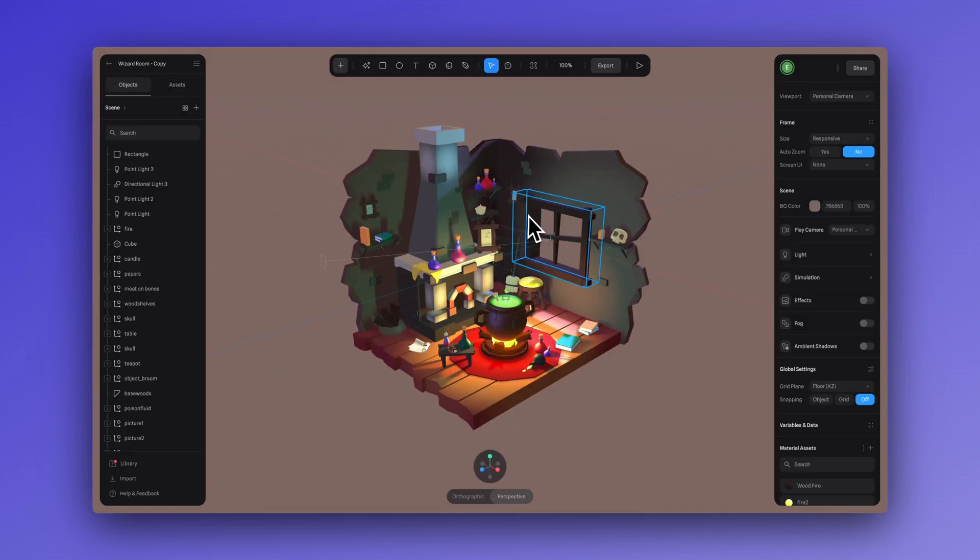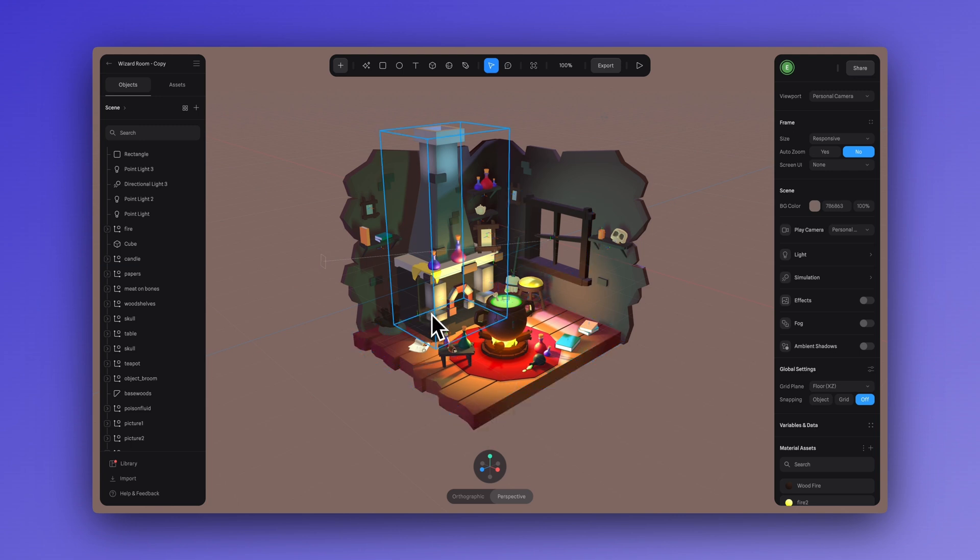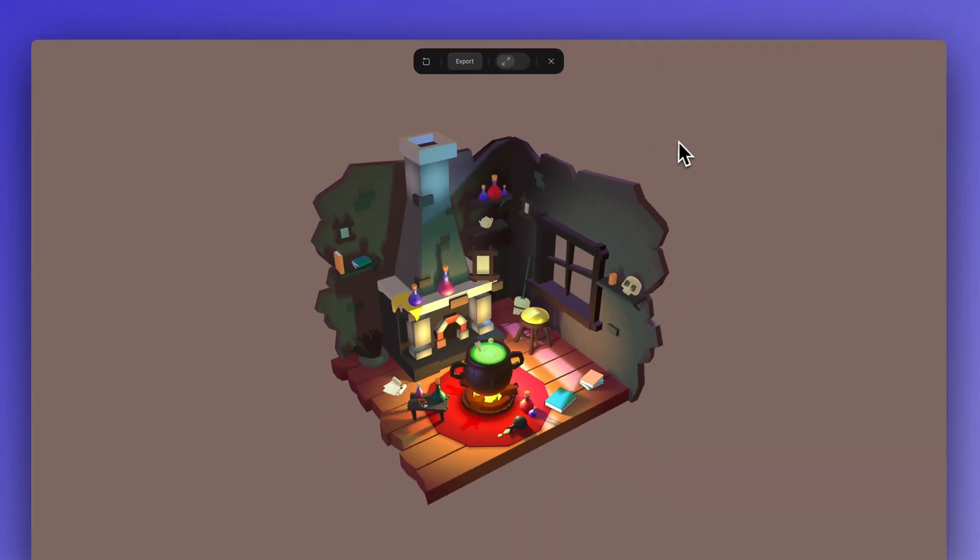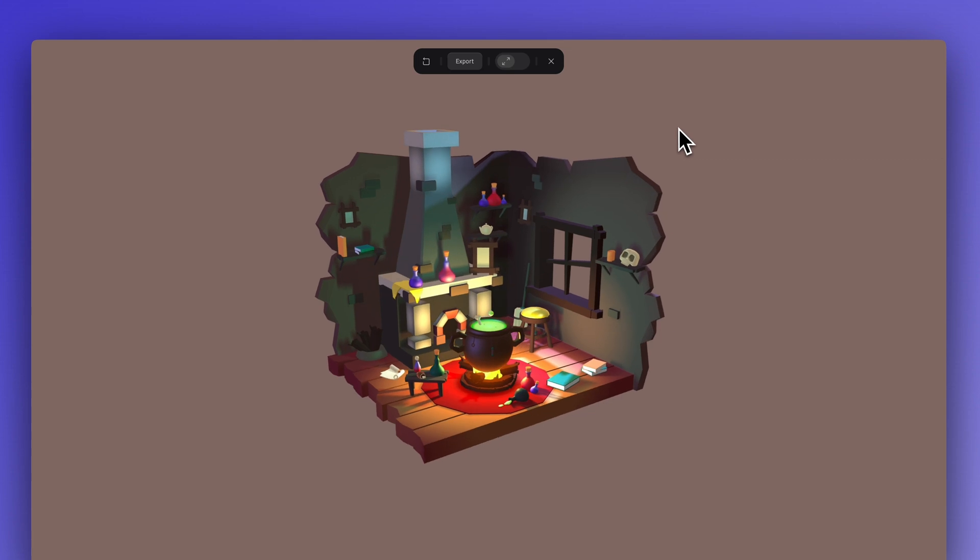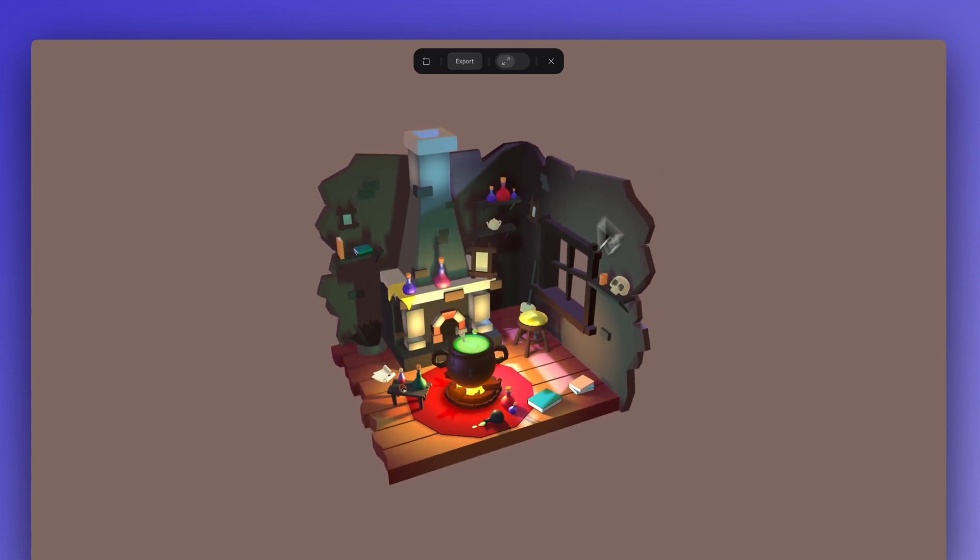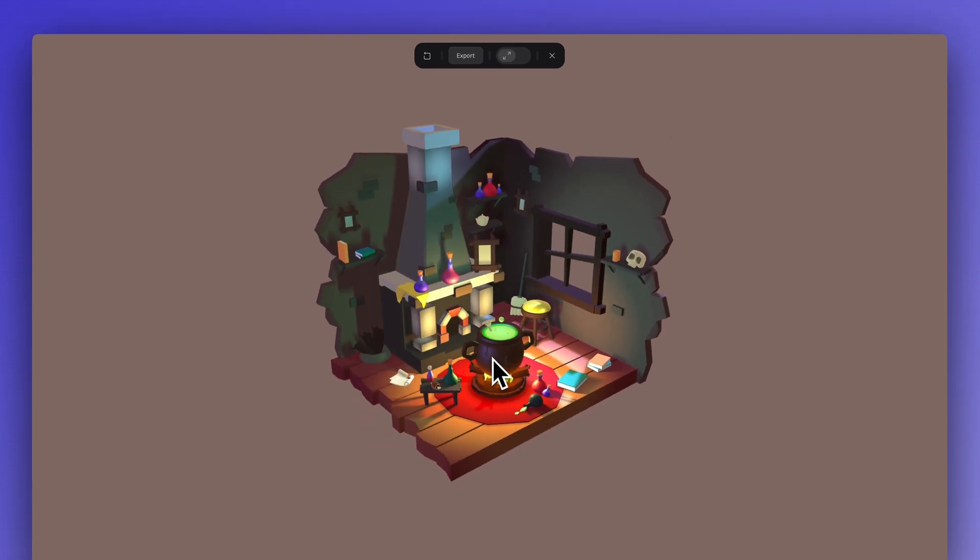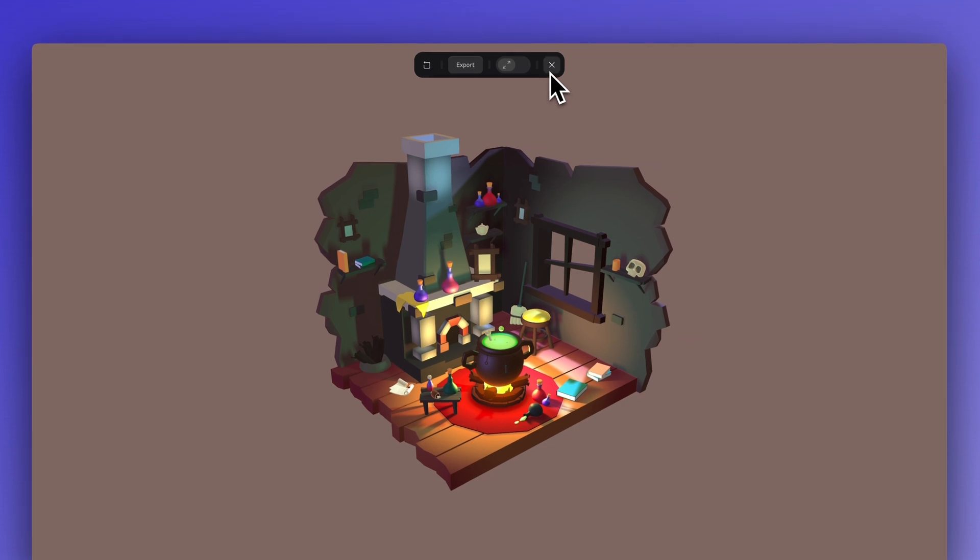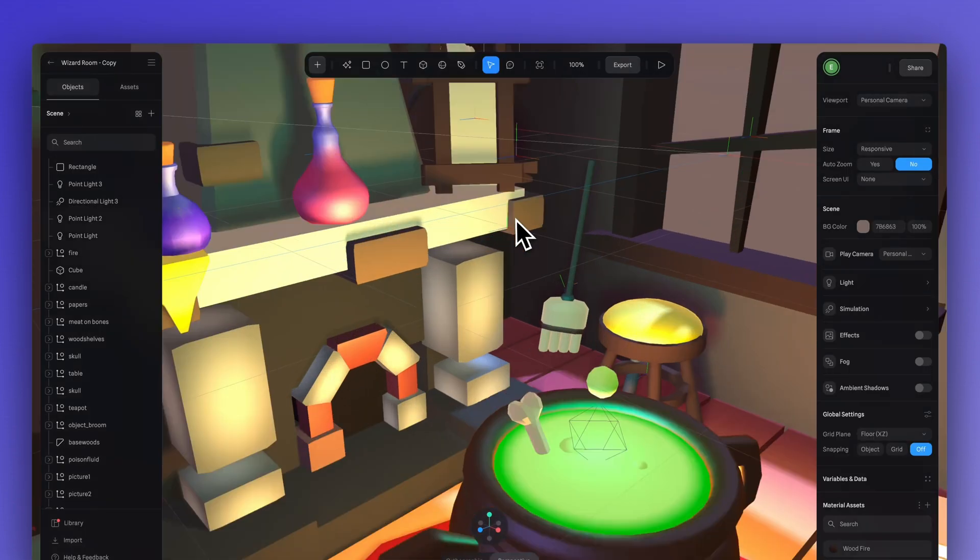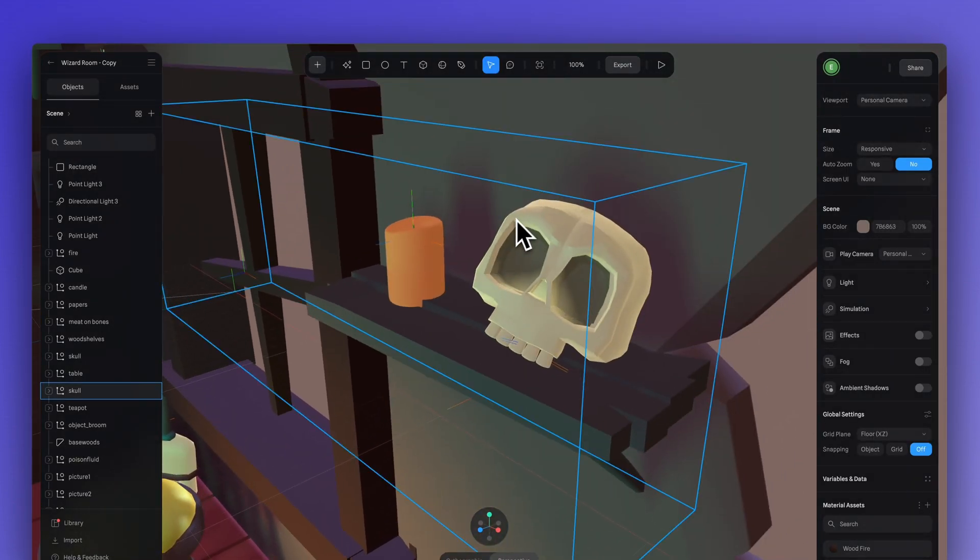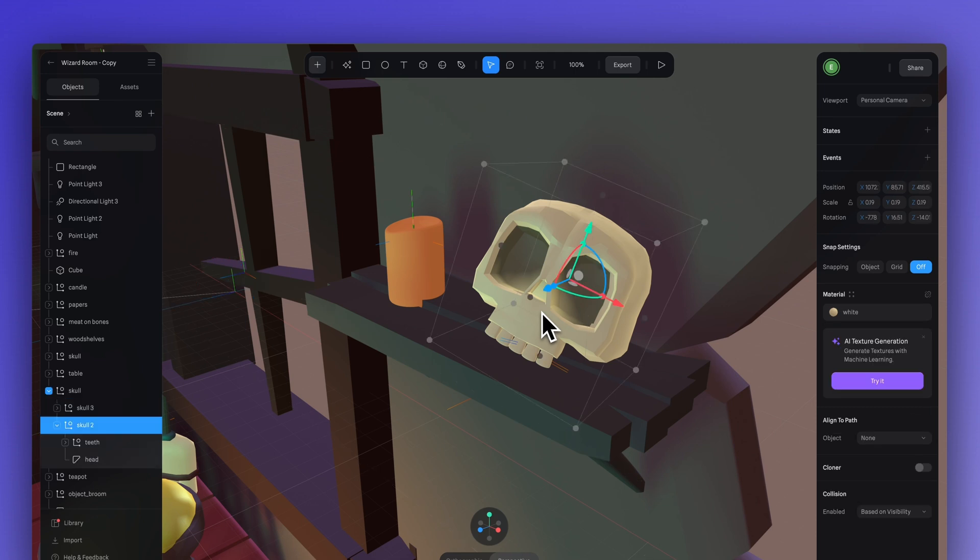Here we have our wizard's room. This is such a cool, spooky design, perfect for Halloween. And there's a ton of other objects in here that we could use. You could use a magic potion, try using the cauldron. It's really easy to copy and paste objects from Spline files to another, which is exactly what we're going to do with this skull.